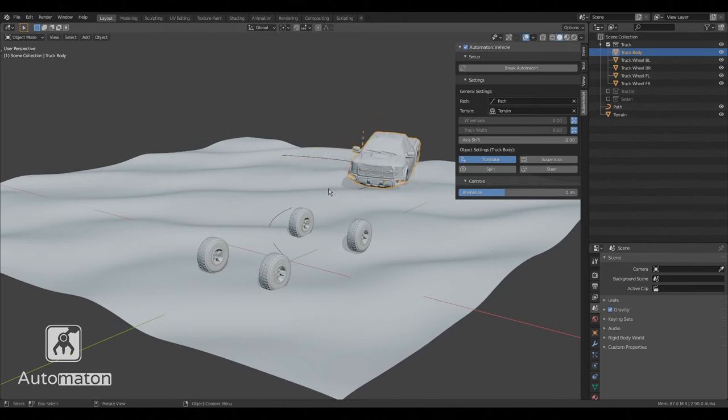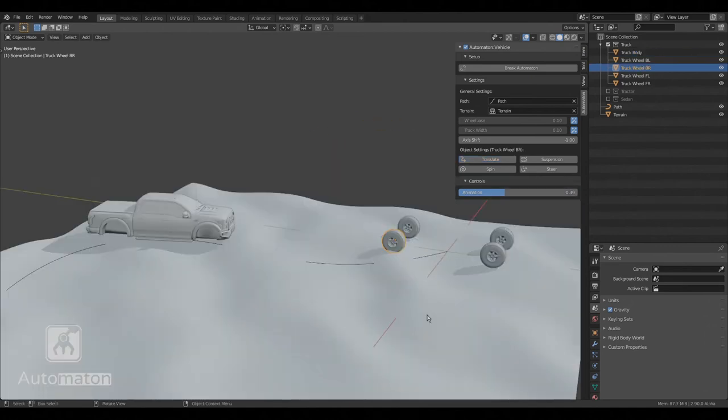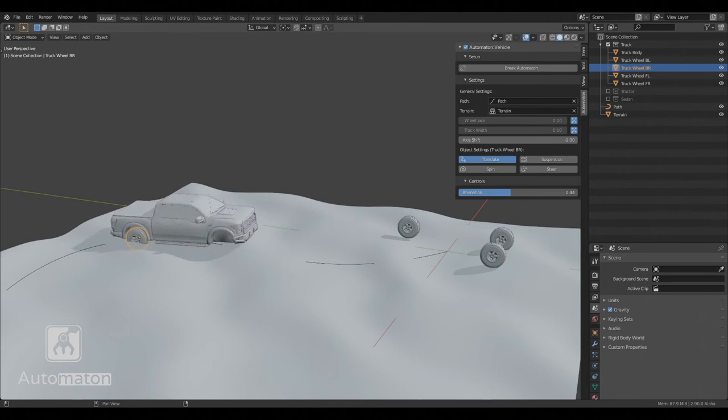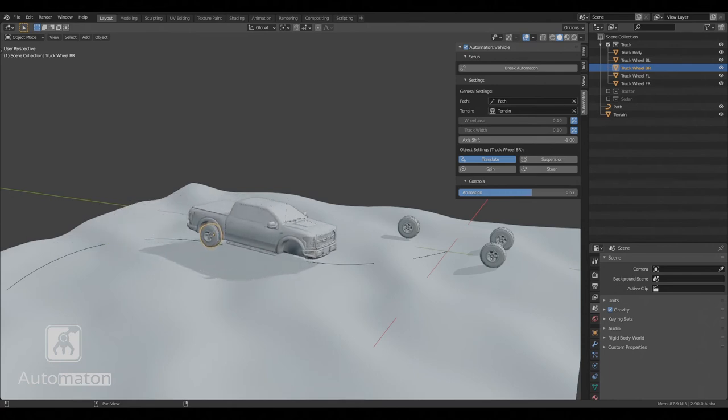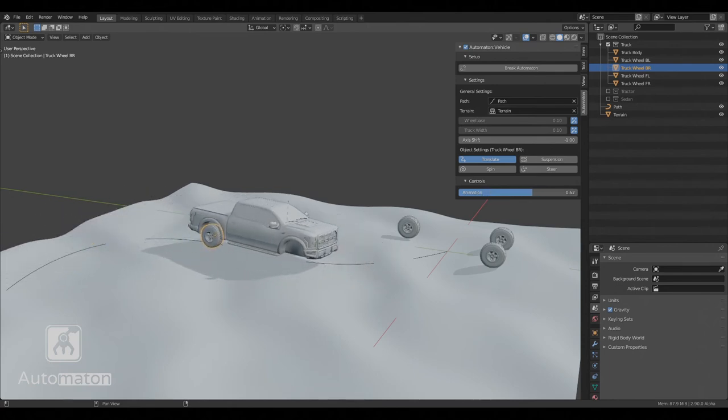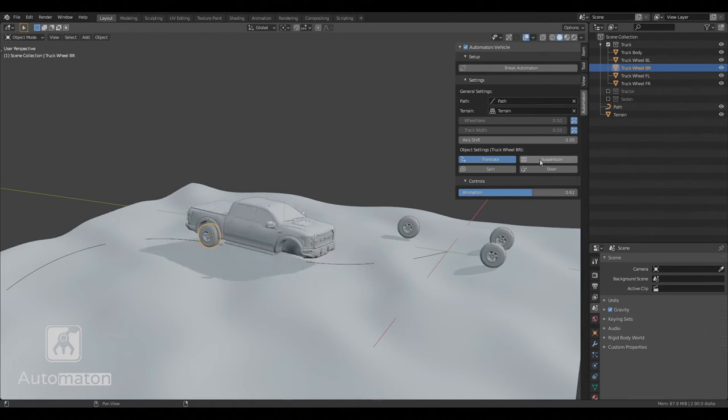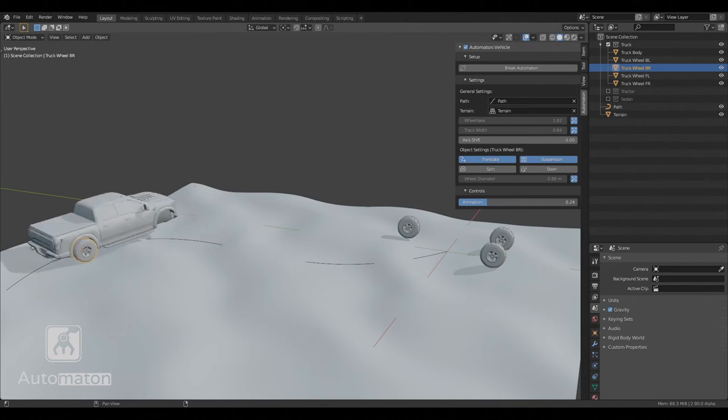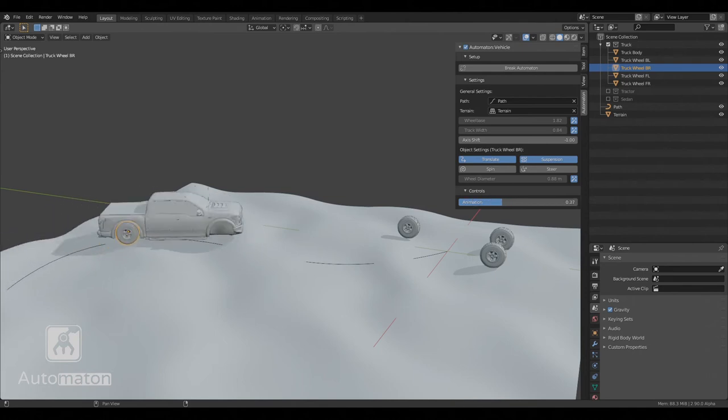Let's select one of the back wheels, enable translate again, and play around with the animation control. The wheel is now moving the same way as the body of the car and it's not really following the terrain. To fix that, let's enable the suspension animation effect. Now the wheel is correctly following the terrain.